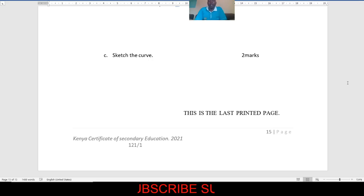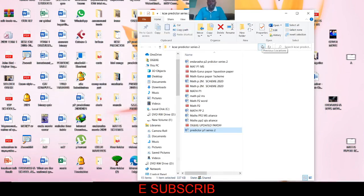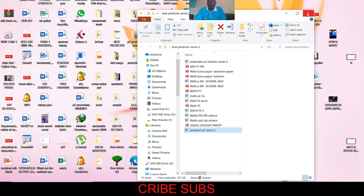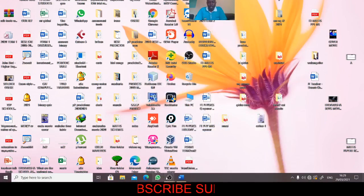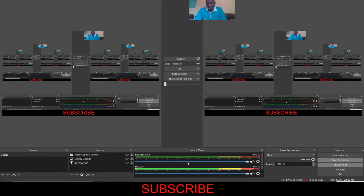Thank you for following me and thank you for subscribing to my channel. Continue subscribing and continue to share with friends so that we have as many as possible who are going to do well in this mathematics KCSE 2020. Thank you for listening to me, thank you for being with me, and thank you for working with me in this journey — I know you are going to do well.